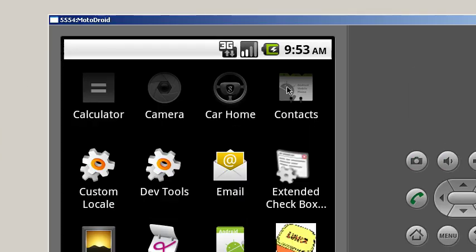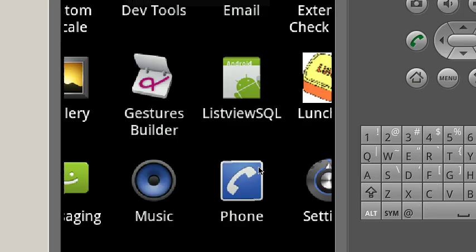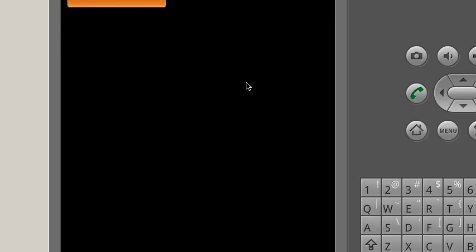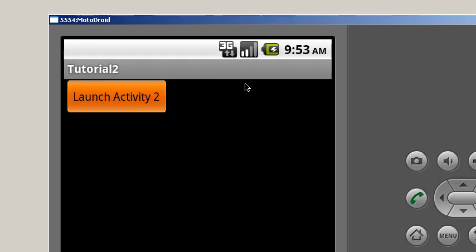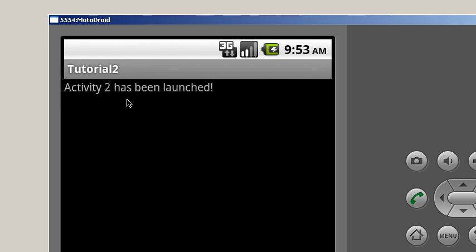So there's my droid, and you can see it's running, and there it launches the activity. Tutorial two. Hit the button launch activity. Activity two has been launched.